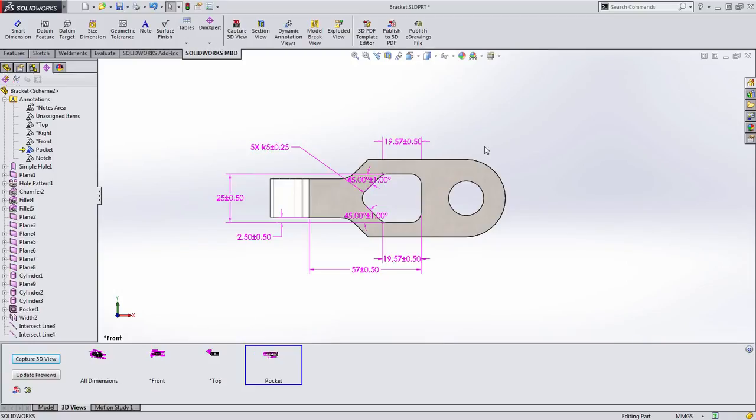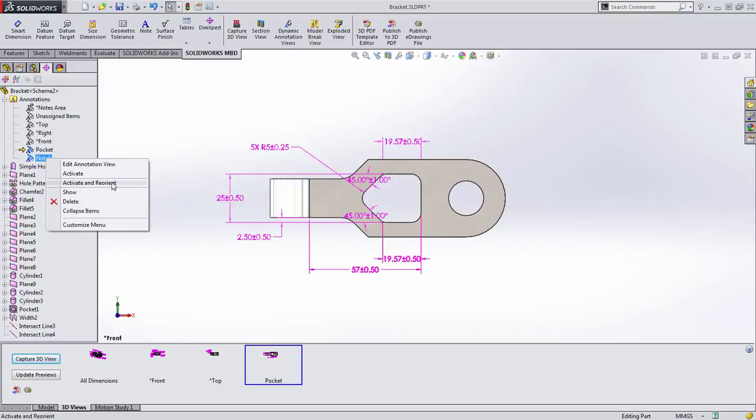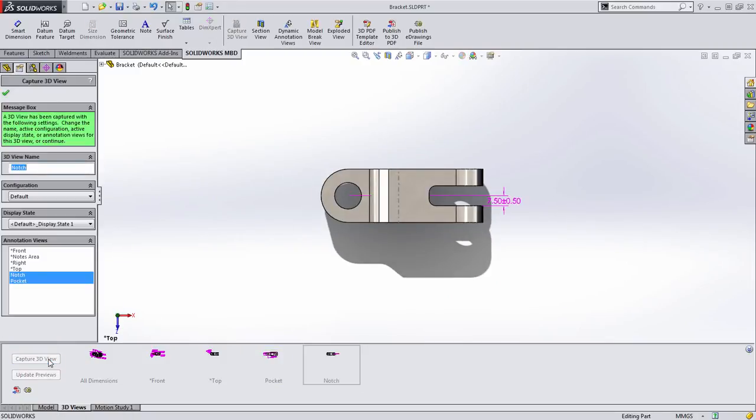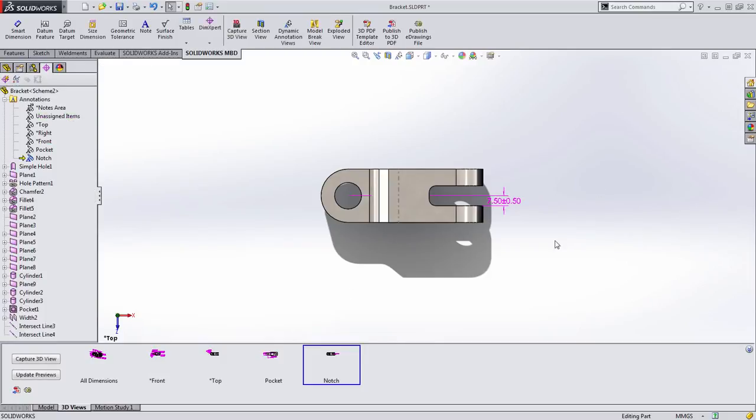We want to capture the information for that new notch we just created. So let's go ahead and activate and orientate to that notch view and let's choose to capture this 3D view. Now in this case, we're going to choose only the notch annotation view and press OK. Again, it looks like a case where some of the information isn't in the appropriate view.